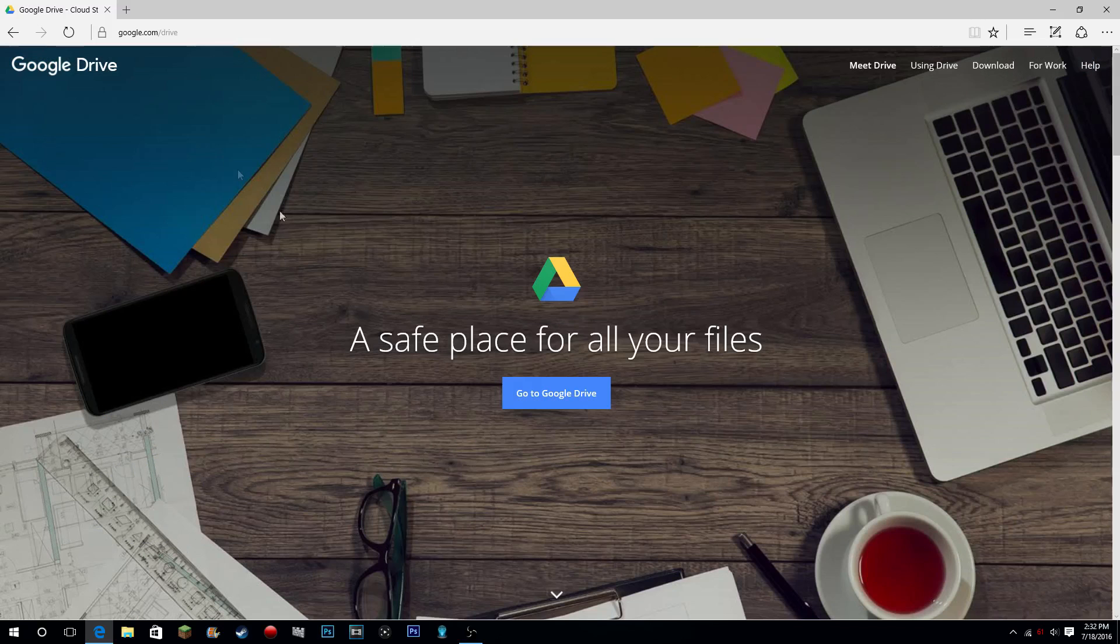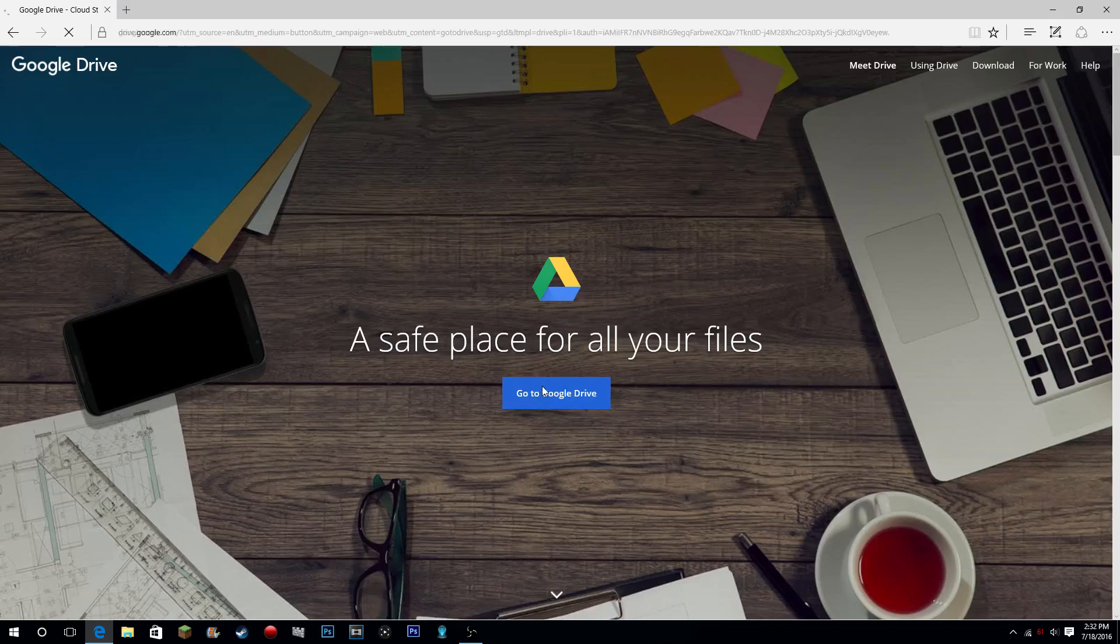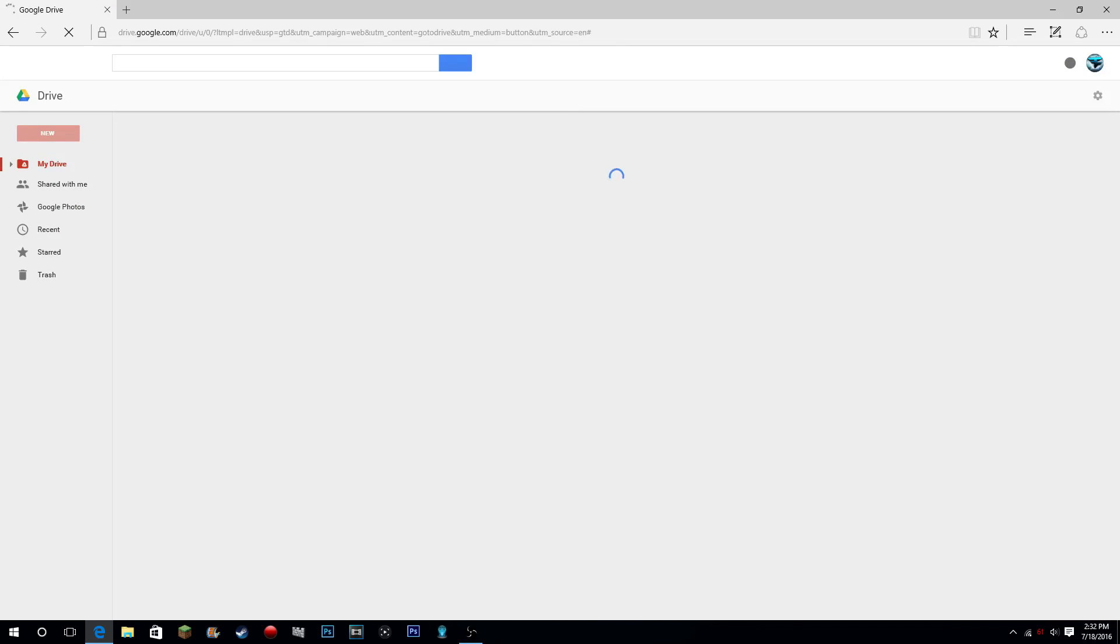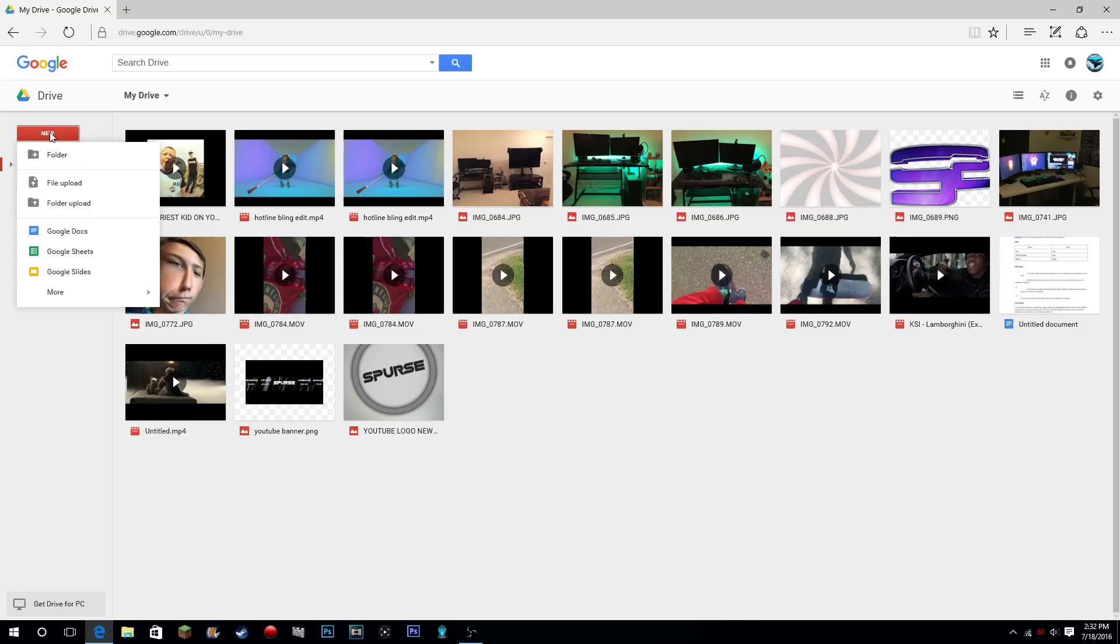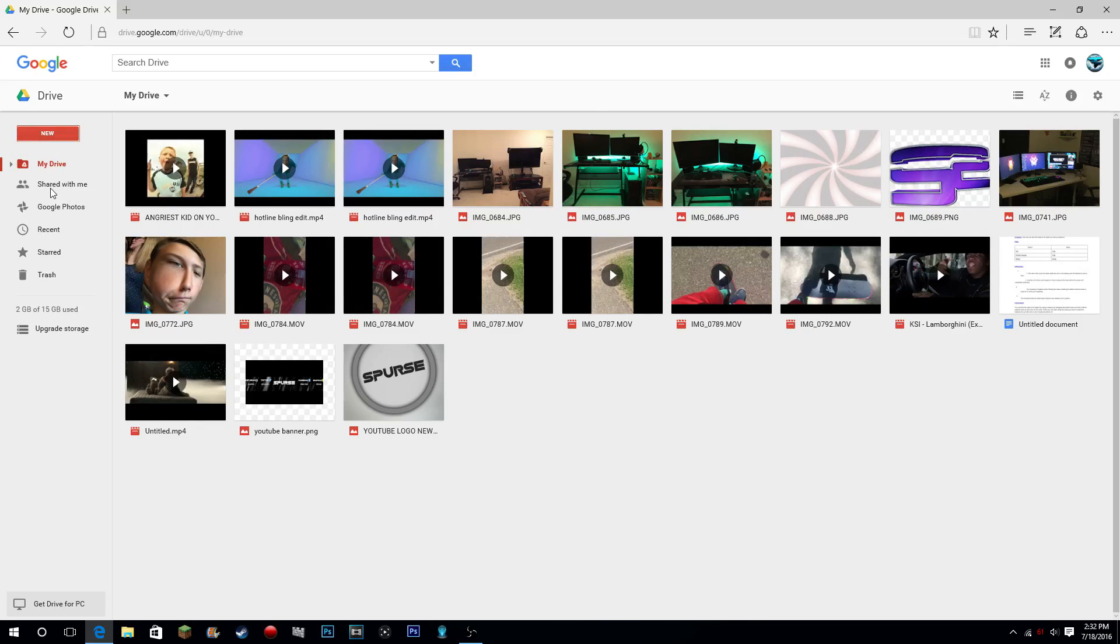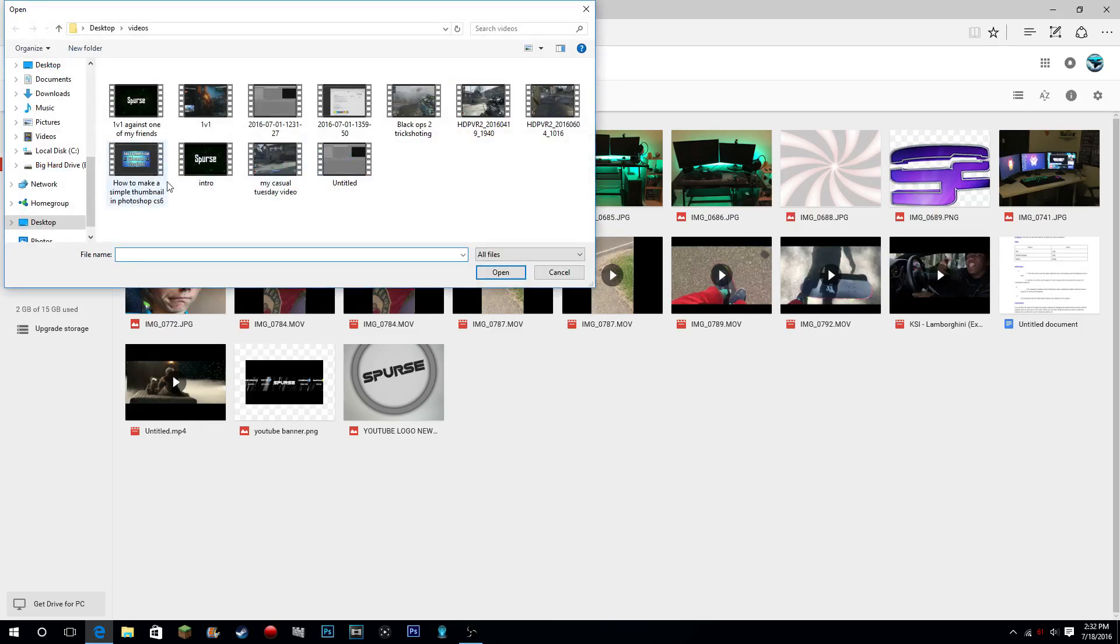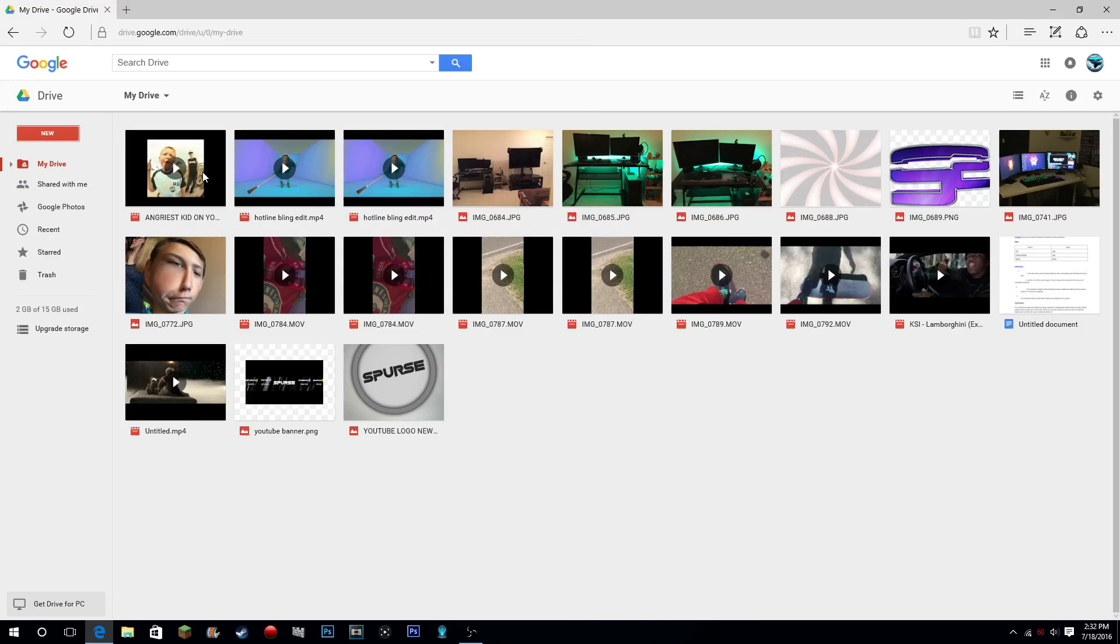Then what you're gonna do is hit new, do file upload, and then choose any video that you want. So I'll do my intro because I actually want that on my phone, okay. All right, now I will see you guys when that is put into my Google Drive.